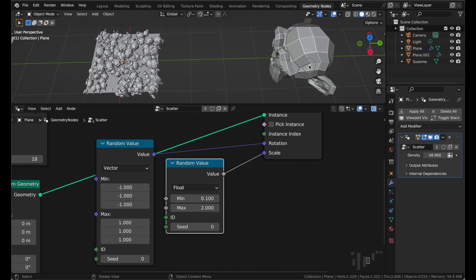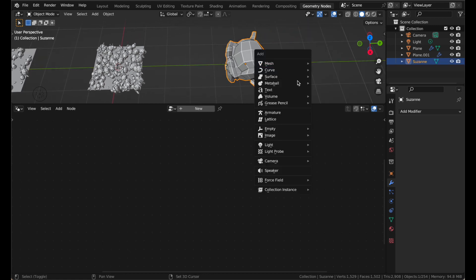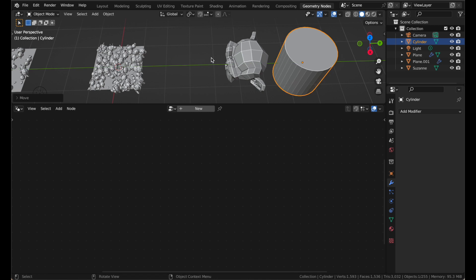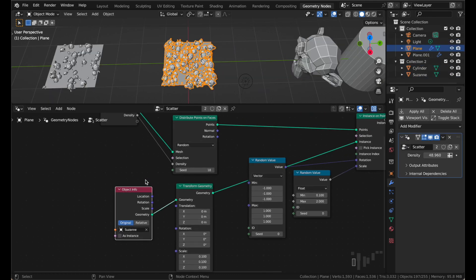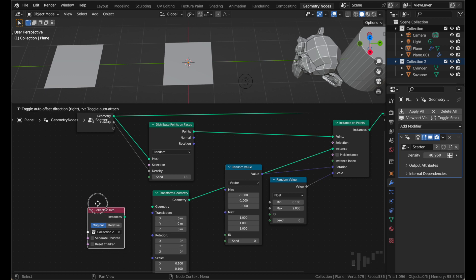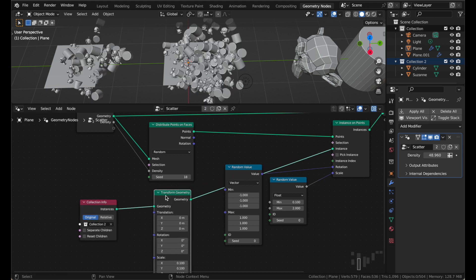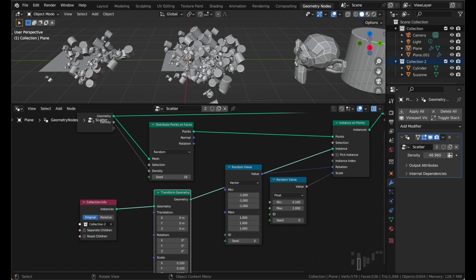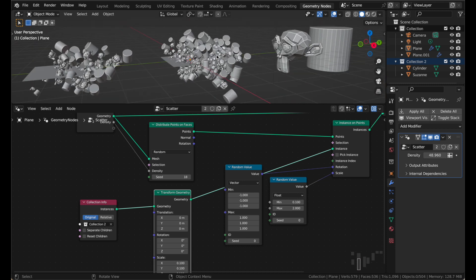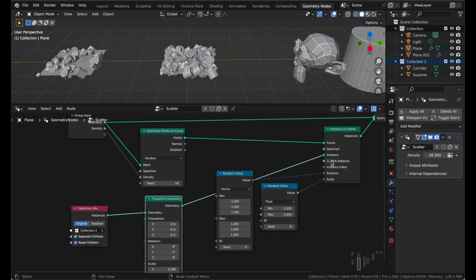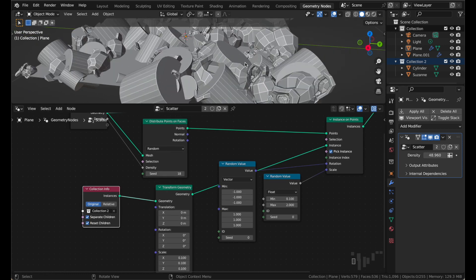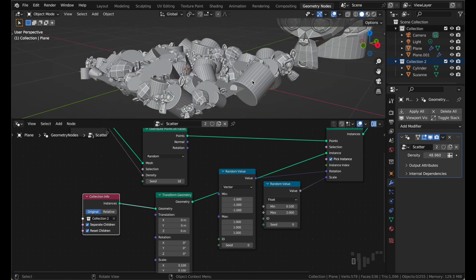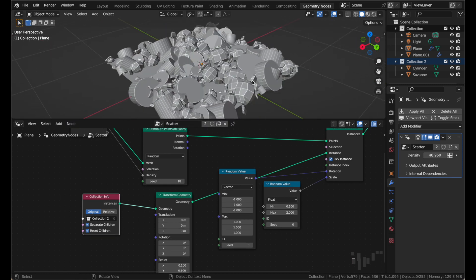You can even scatter collections of objects. Like if I had a Suzanne and a cylinder, I could put them in a collection together. Press M to make a new collection. Collection 2. I'll delete my Suzanne node and drag in my collection instead. And you can just plug this instance, I'll keep my transform geometry node. You can see everything is looking like it's in a crazy funny position. That's because it is. We need to click on separate children and reset children. Also pick instance. So yeah, when you do a collection, always remember to check mark those three boxes. That one, that one, and that one. Otherwise confusing things happen that I can't explain and it's all your fault.